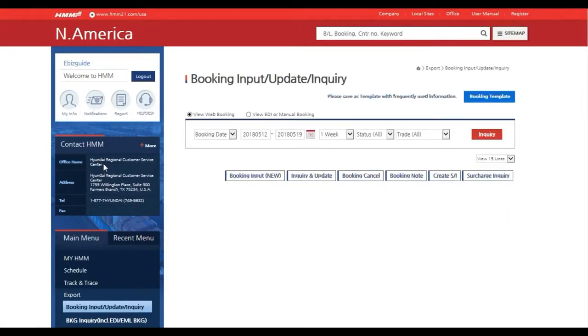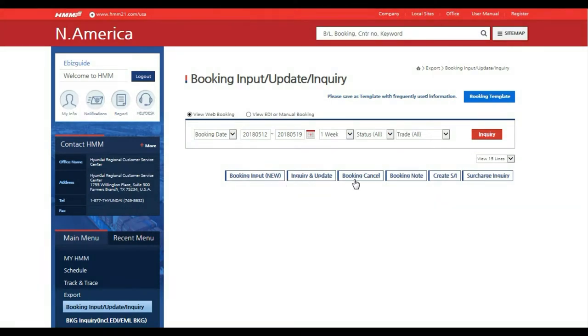Once the page loads you will be able to select from several options including booking input and query and update, and booking cancel. We are now going to explore how to submit a new booking request. Select booking input and allow page to load.